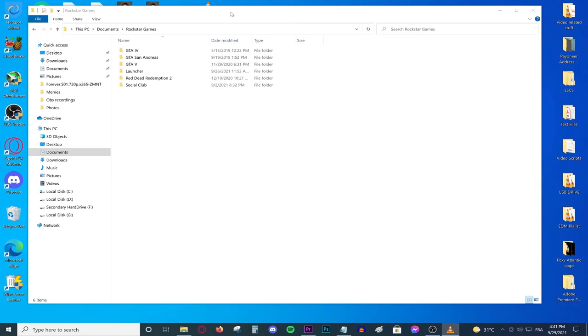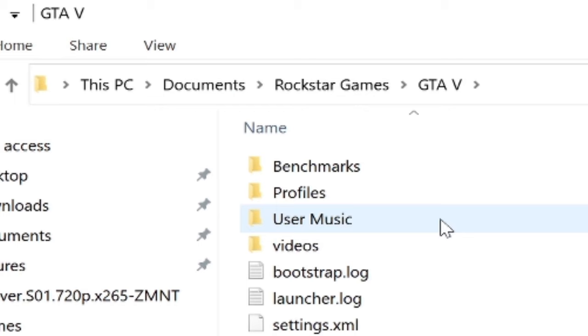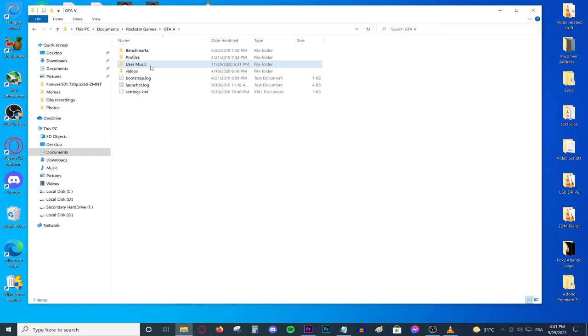So basically how do you go about actually doing this? Go to Documents, Rockstar Games, GTA 5. There's a file that's called user music. If you don't have it, create a new folder and call it user space music.